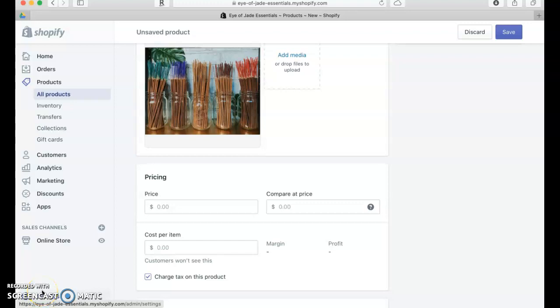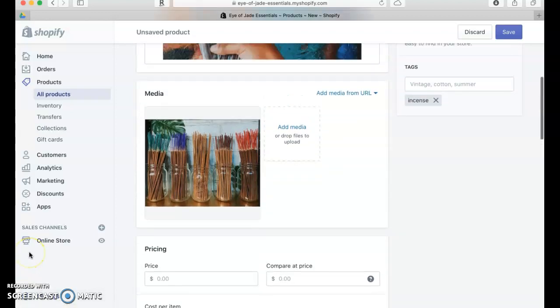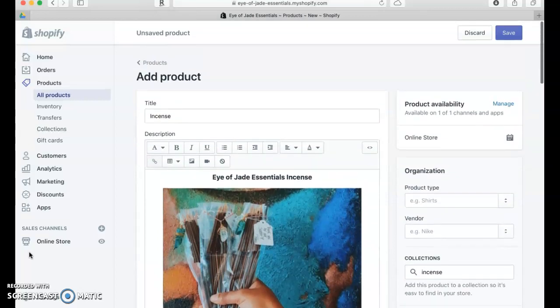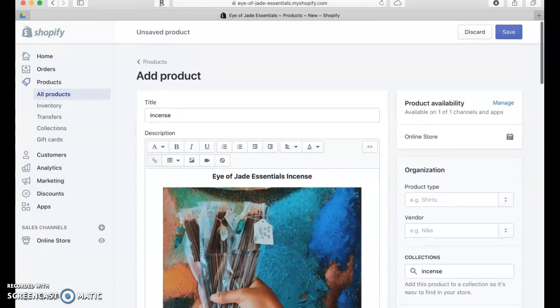Hey guys, Tequila here with Natural Skincare Queen. Today I'm going to be walking through a product page setup so that you'll know what to do after I transfer your site over to you and you want to add more products. Right now we're here on a product page.